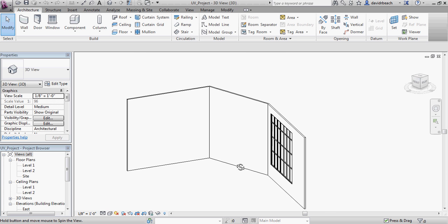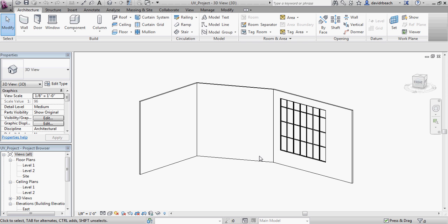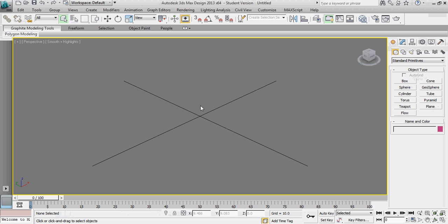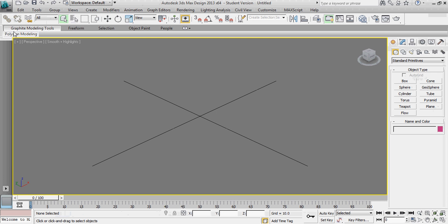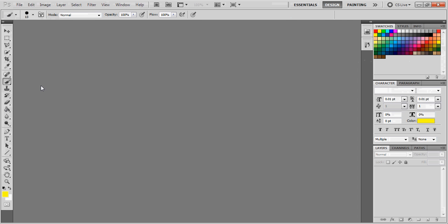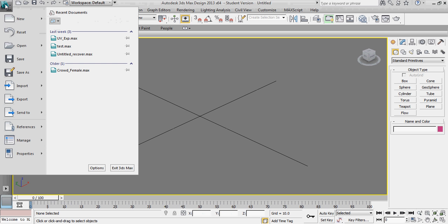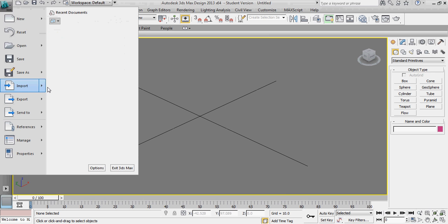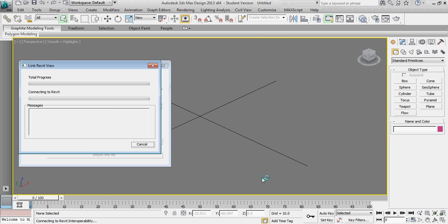We're going to start by linking this file with 3D Studio Max. I'm going to go into 3D Studio Max, the Big M import Revit link, and I'm going to link my UV project that I set up specifically for this.